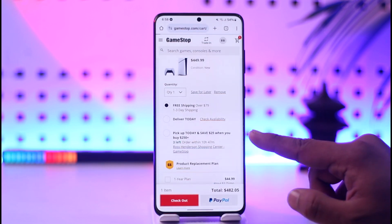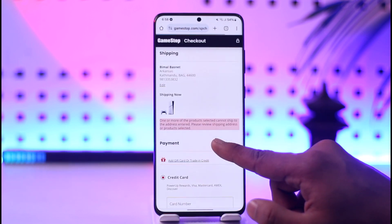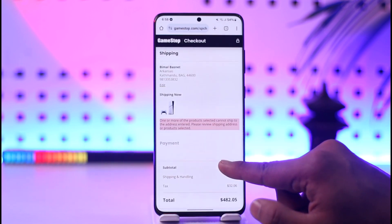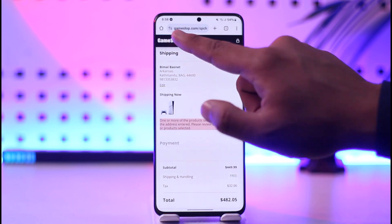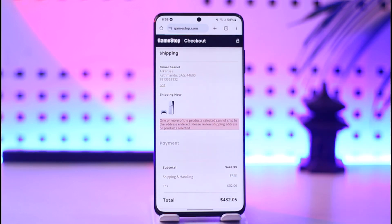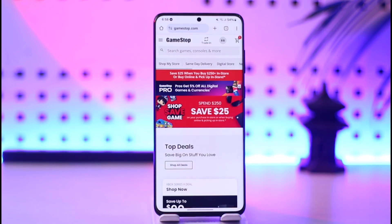Right when you go to the checkout process, you should be able to see an option that says 'add credit or gift card.' Once you have done that, you'll be able to use your GameStop gift card online.